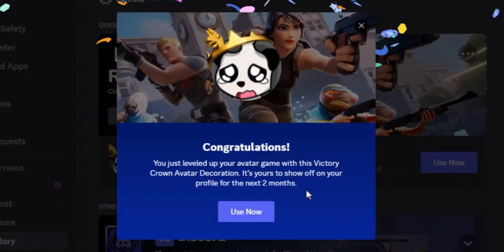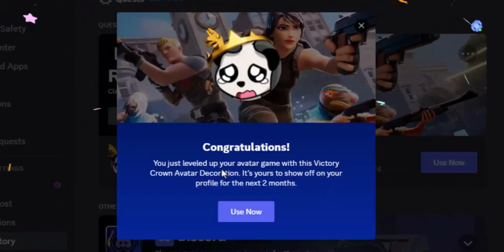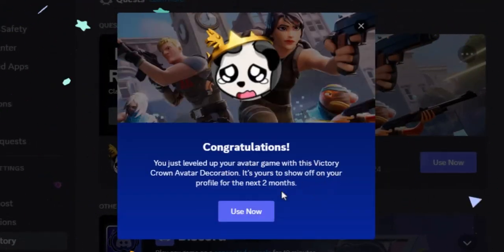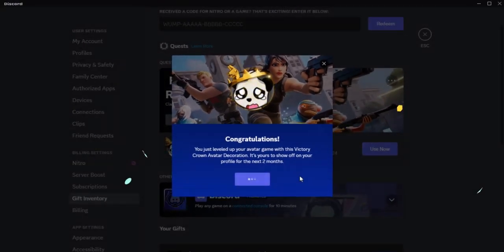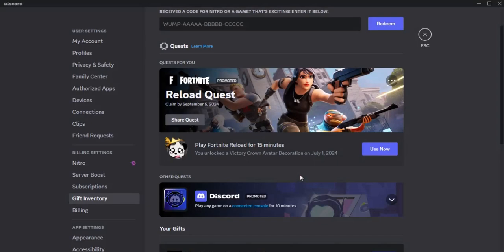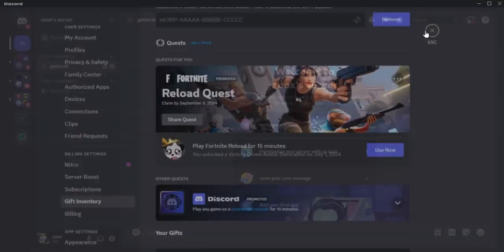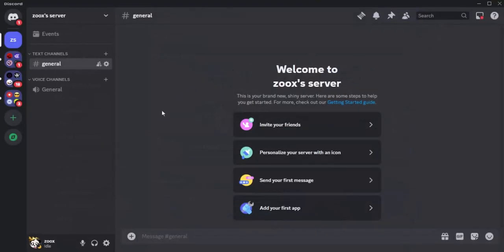Congratulations! You just completed a quest without doing literally nothing. You can now show off your new avatar decoration to your friends. Make sure you like the video and subscribe to the channel to see more videos like this. Love you guys, bye bye.